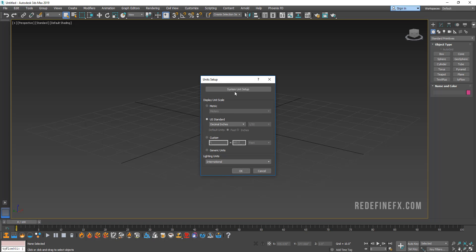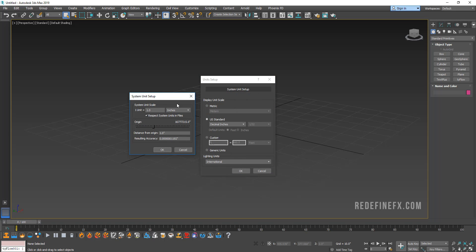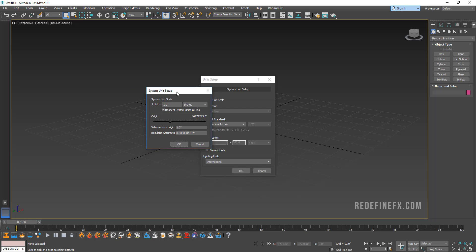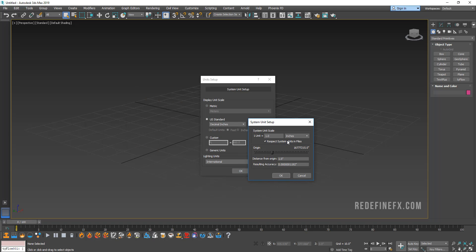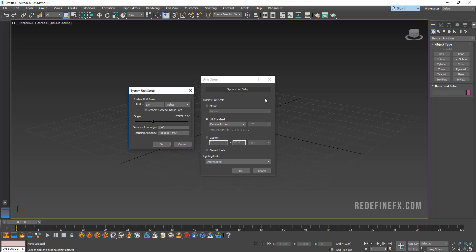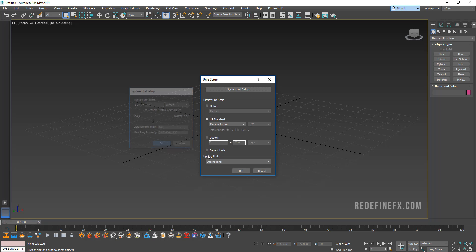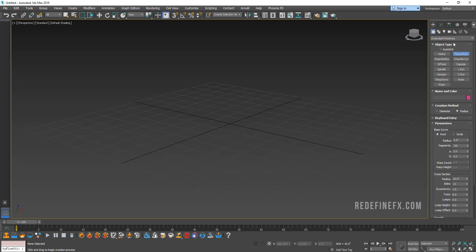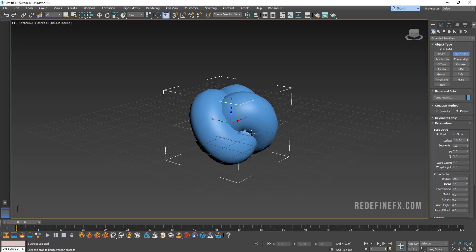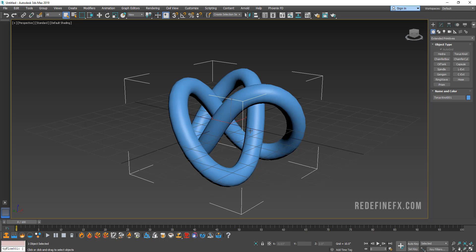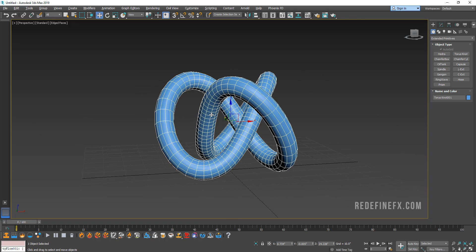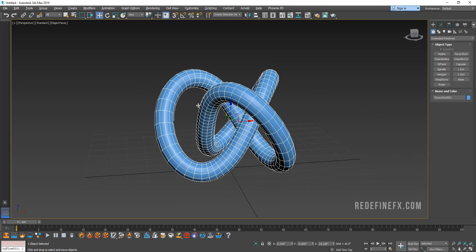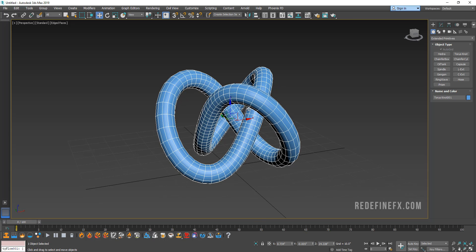So I'm working in units decimal inches with one unit is one inch. Usually I work in centimeters but a lot of the example files provided by Tyson the creator of Tyflow are in this unit system, so that's what I'm sticking with for now while I'm learning the software just like you guys. So we're going to start by creating a Torus knot, and again you can use any kind of a 3D object you want but this one is just kind of interesting.